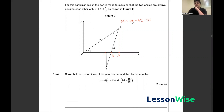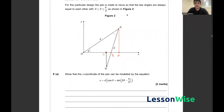So essentially the question is asking us to find the lengths of these three lines and substitute them into that equation. Firstly, we need to find the length of OA. From the right-angle triangle, we know that this angle is theta, so OA is equal to d cos theta using SOHCAHTOA.